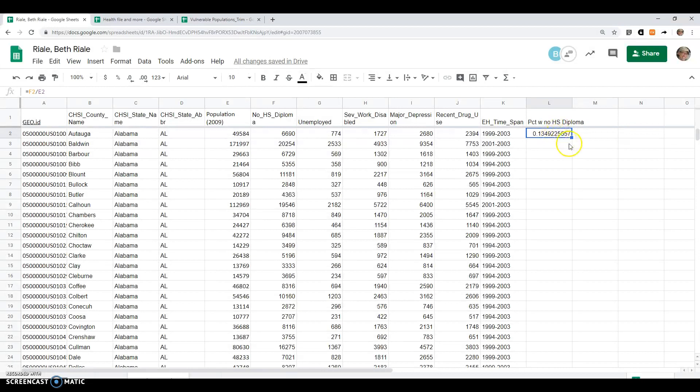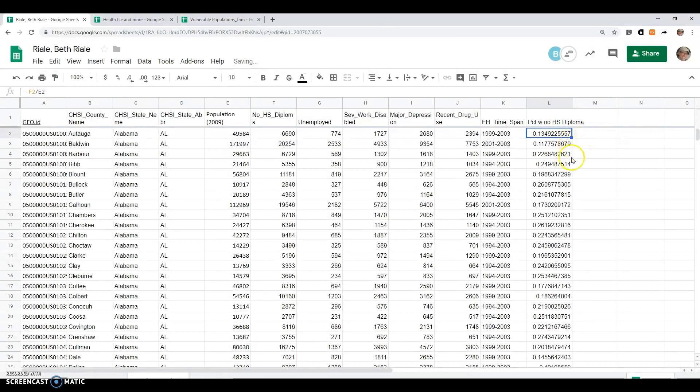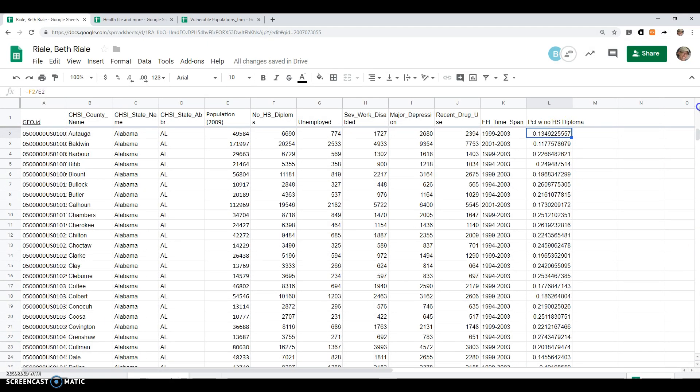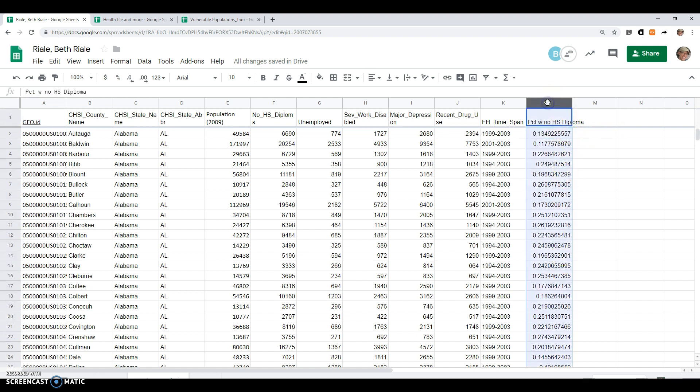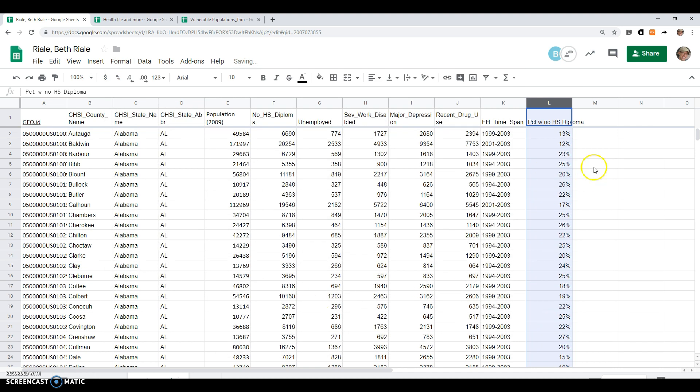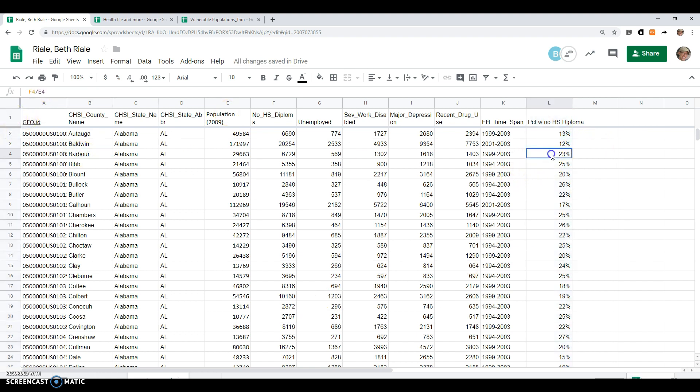If I just click on that cell and then double-click on this one here, it'll fill in for the entire spreadsheet. If I needed to, I could drag that down if double-clicking didn't work. I'm going to click on L to highlight that entire column and change this to a percent. Now we see pretty quickly that Barber County has a much higher percent of its county without a high school diploma than Autauga does.